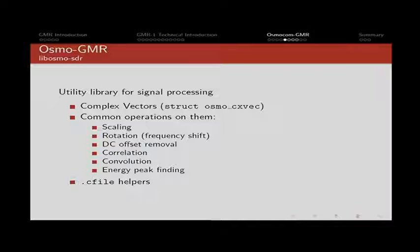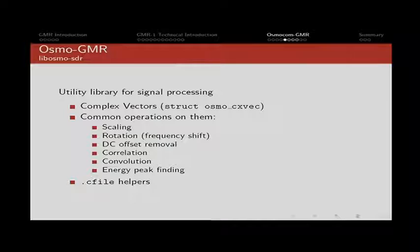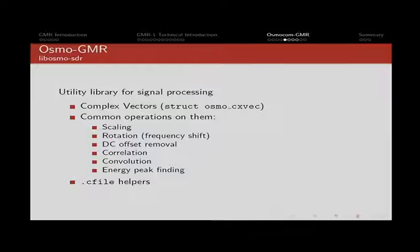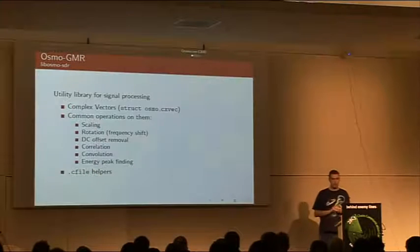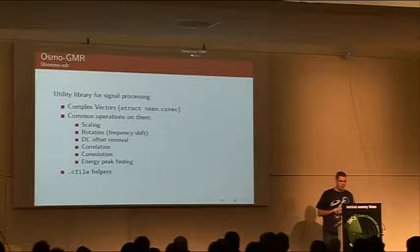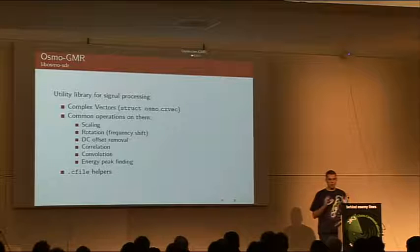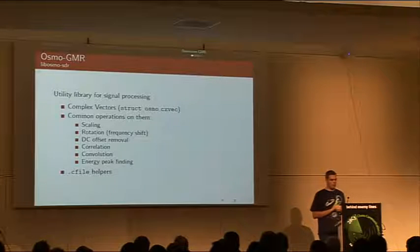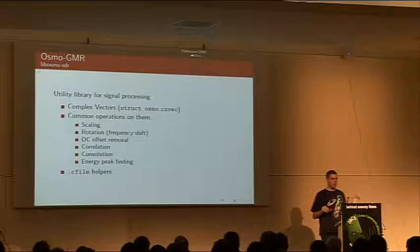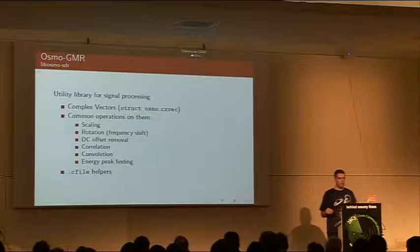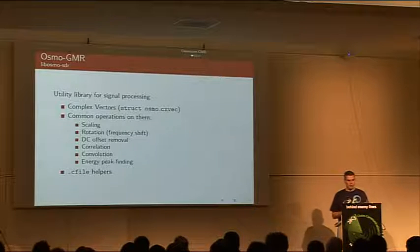When we started writing the actual software defined radio part for Osmocom GMR we realized that we didn't have a lot of the mathematics helpers that were required and so we created a very simple library that has just what we need. This one is called libosmo-dsp and essentially what it is support for complex vectors so IQ data and very common operations on them like removing the DC offset, convolution, correlation, basically all the small primitives you will need when you implement software defined radio.